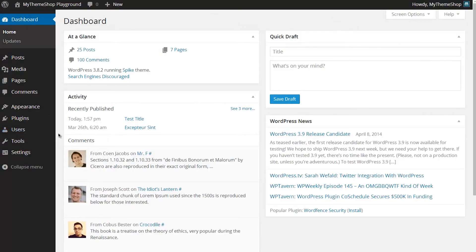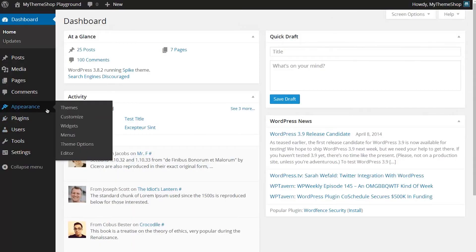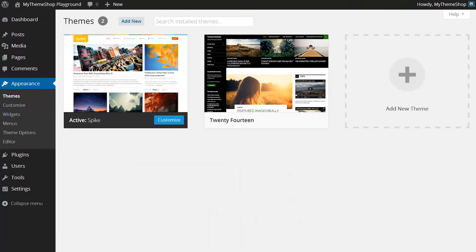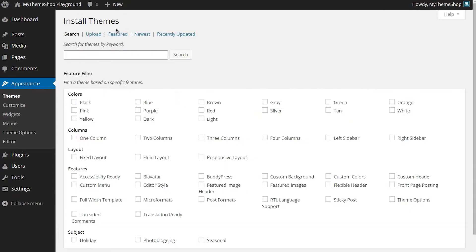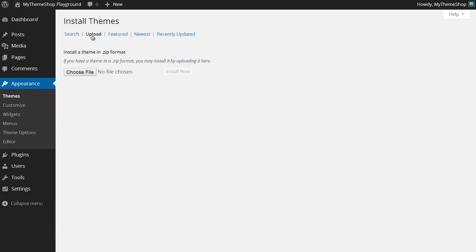From your WordPress dashboard, you want to go to Appearance, then Themes, and then click Add New, and then Upload. Here I can upload the zip file I've just downloaded, whether that was from the MyThemeShop dashboard or from WordPress.org.